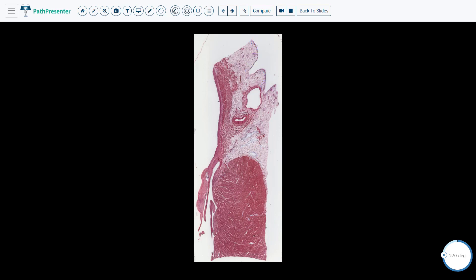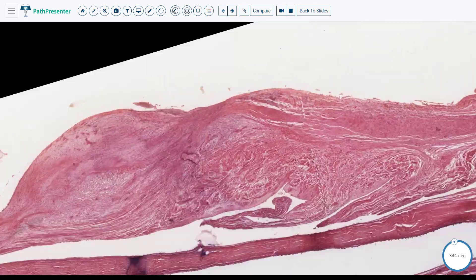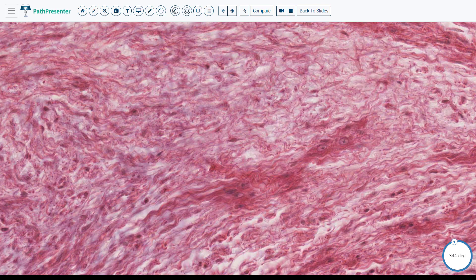Let's take a closer look at the valve. A healthy mitral valve is generally composed of valve interstitial cells and extracellular matrix. Here you can see this elongated nucleus belongs to a valve interstitial cell.